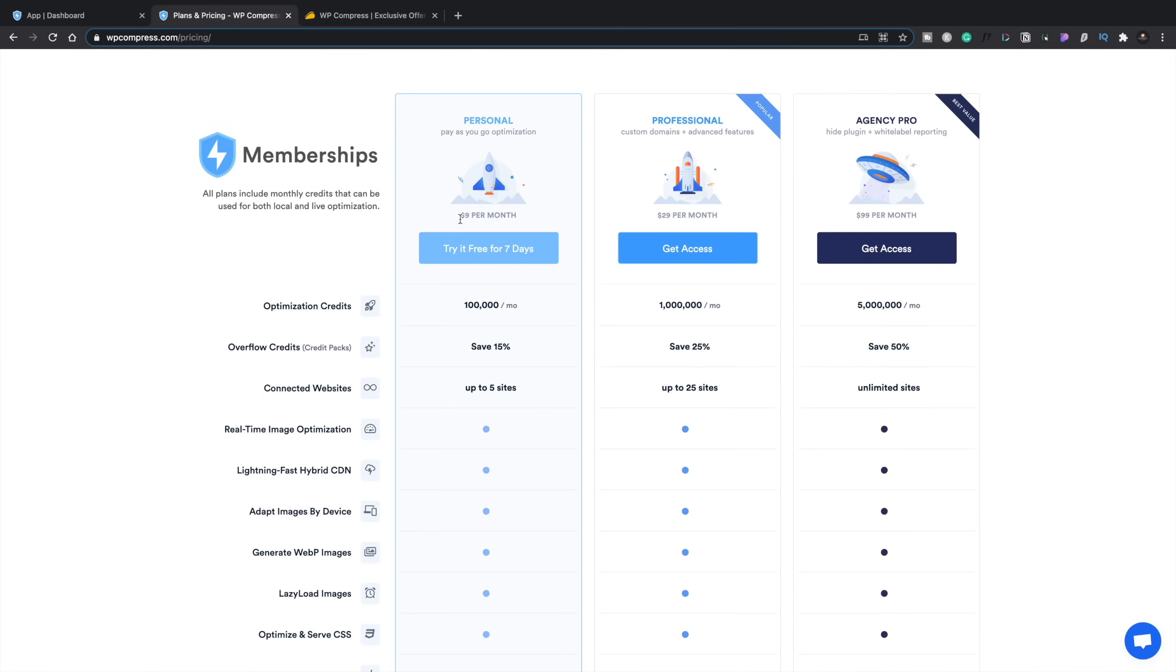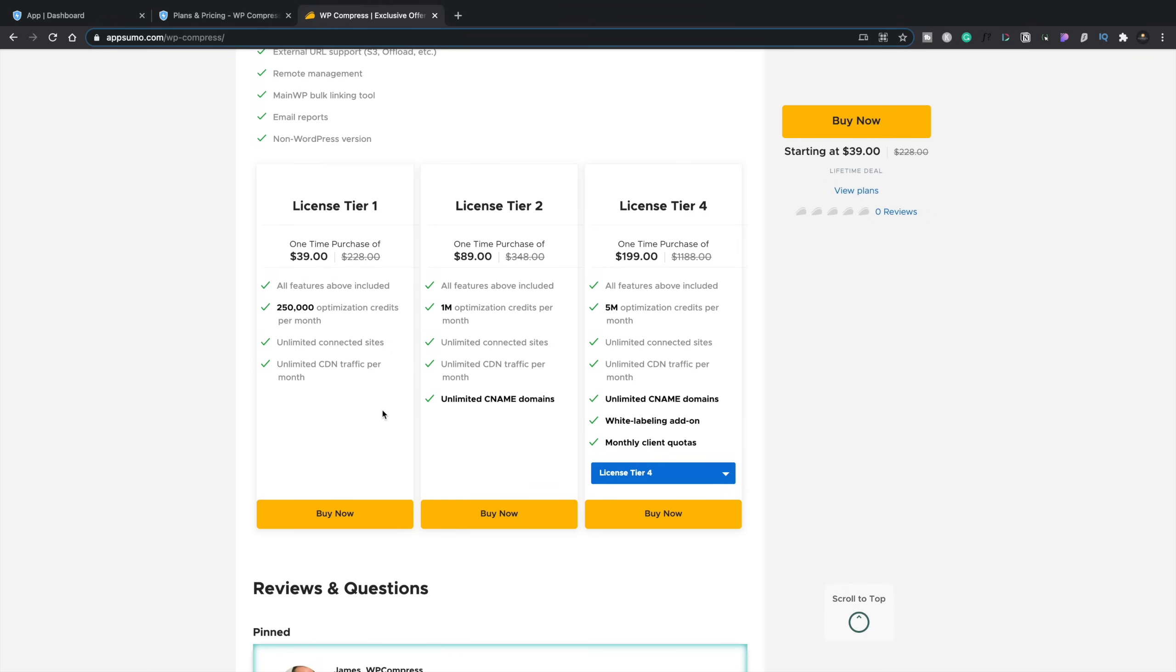And you can see that will give us different pricing structures. So, for example, if we get this, you can see it's $99 per month down to $9 per month. So within the space of four months, if you went for the personal $39 plan, you've already made your money back on it. And you're getting an extra 150% on top of the monthly allowance that you have for optimization credits by using the AppSumo deal.